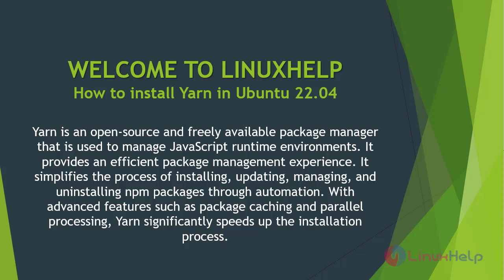Welcome to Linux Help. In today's session we are going to see how to install Yarn in Ubuntu 22.04. Yarn is an open source and freely available package manager that is used to manage JavaScript runtime environments.